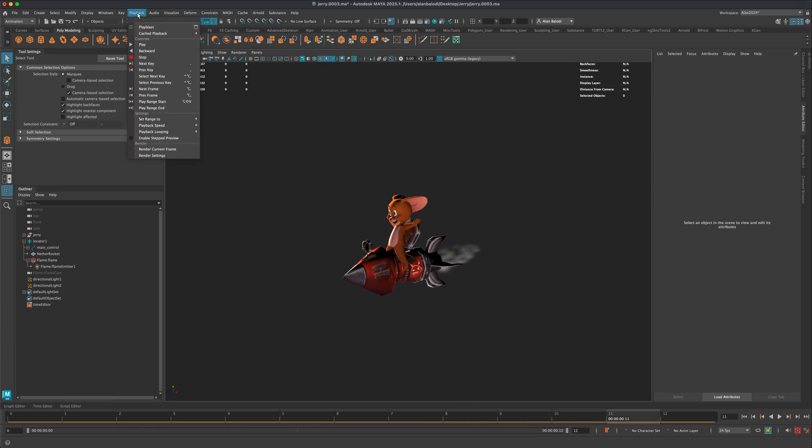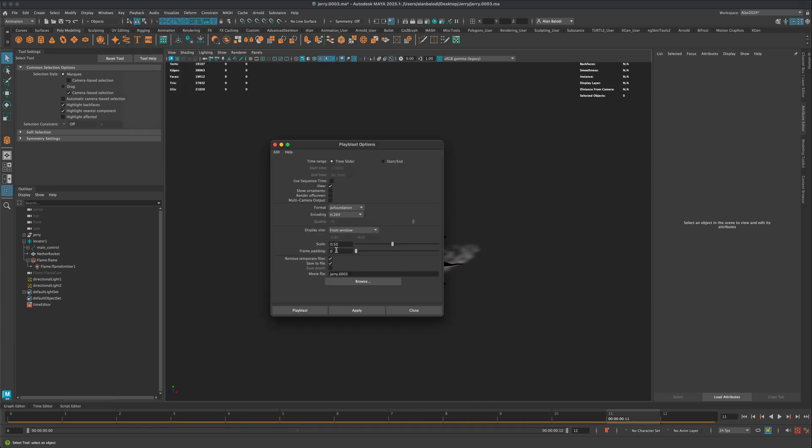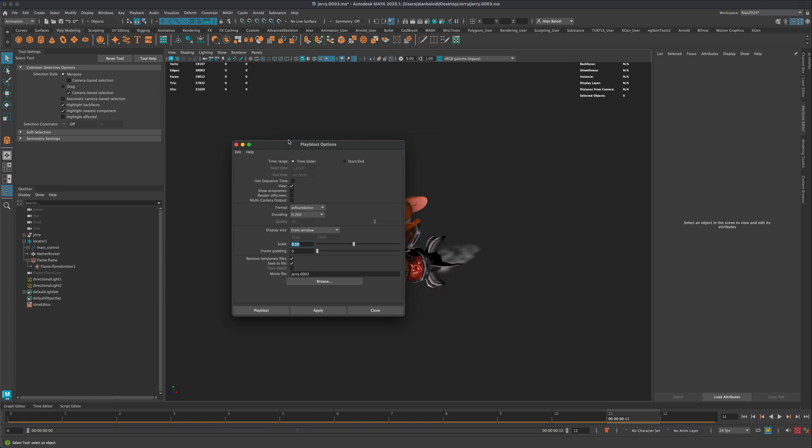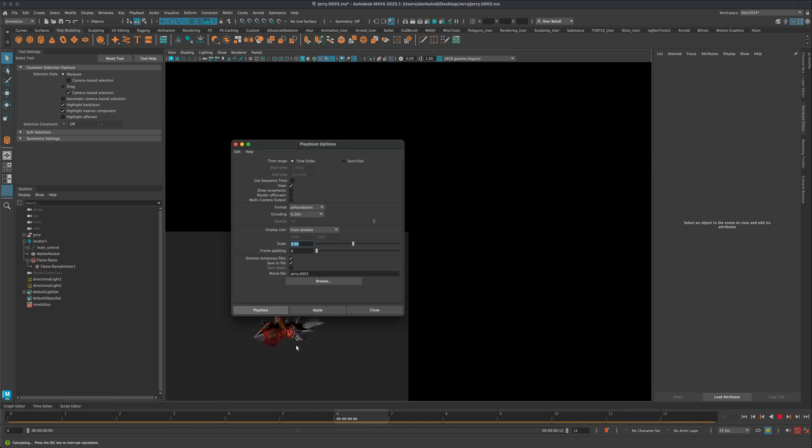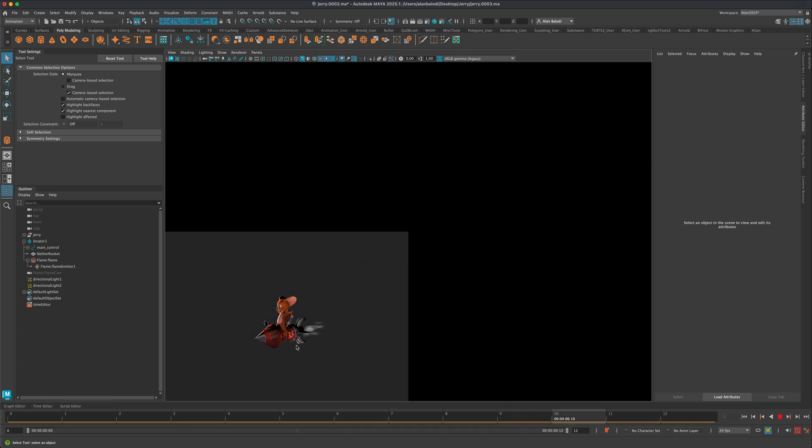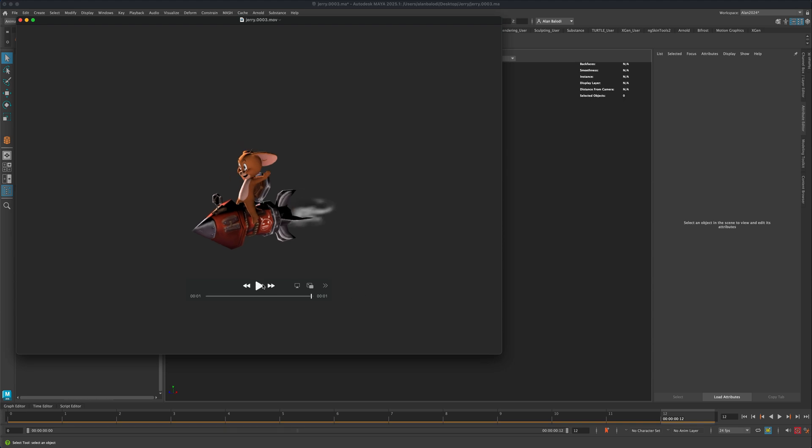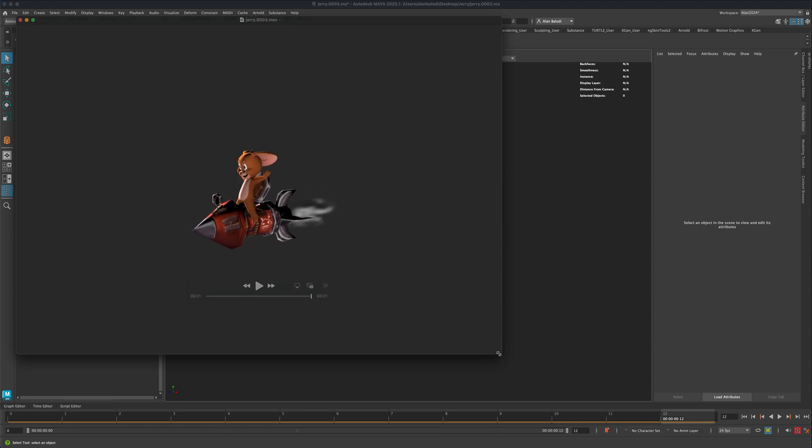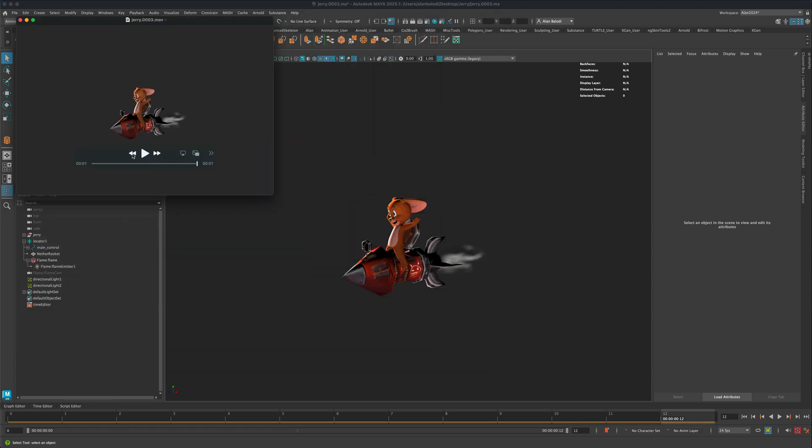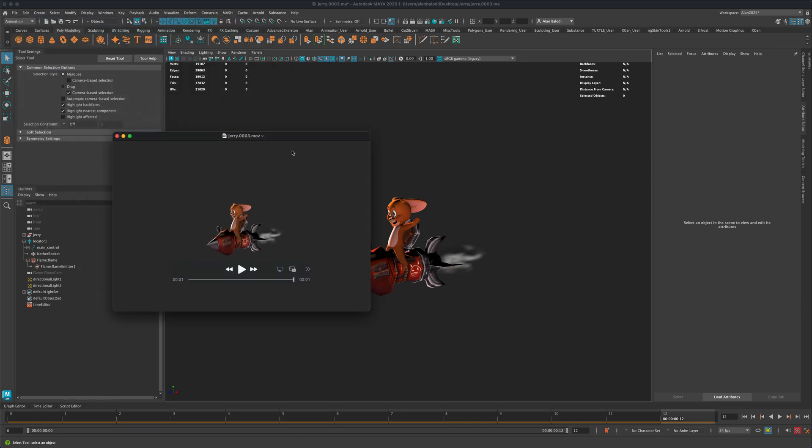So now again if you go into Playblast, let's do a quick playblast, let's just make sure my scale is half, that's fine. Let's render this out real quick. And you can see the bounding box is not there, and that would be a really clever way to quickly create some kind of animation.